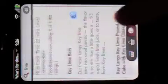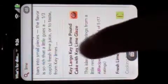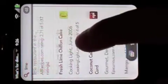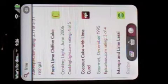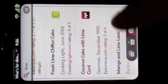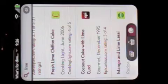And Epicurious, Weight Watchers, all recipes, some great stuff here. There's a fresh lime chiffon cake from Cooking Light that looks good. It's got a rating of 4 out of 5. Let's take a look and see what that looks like.